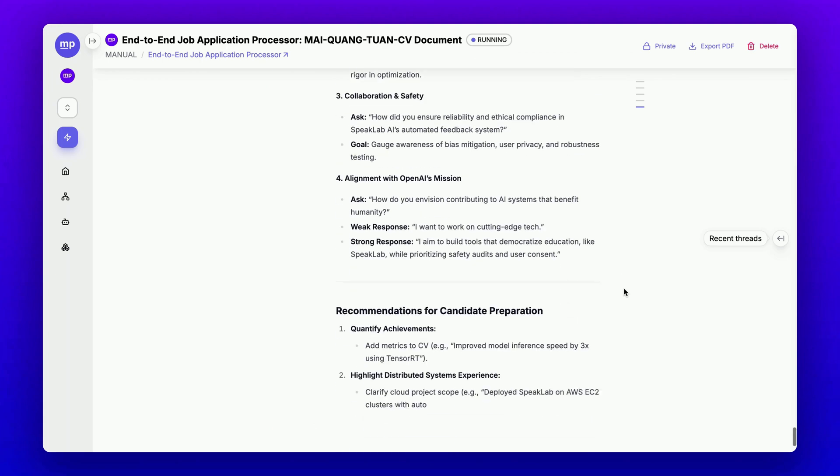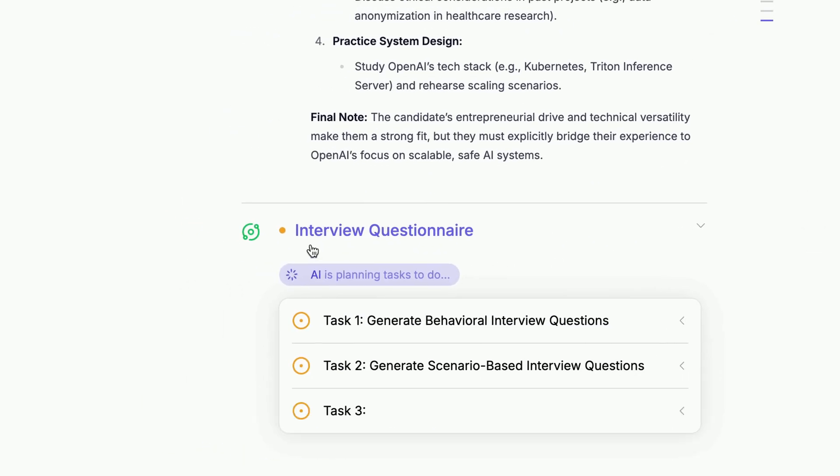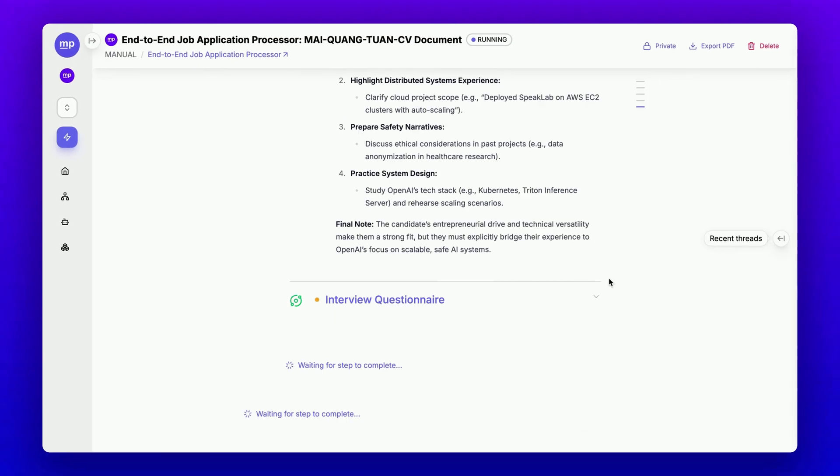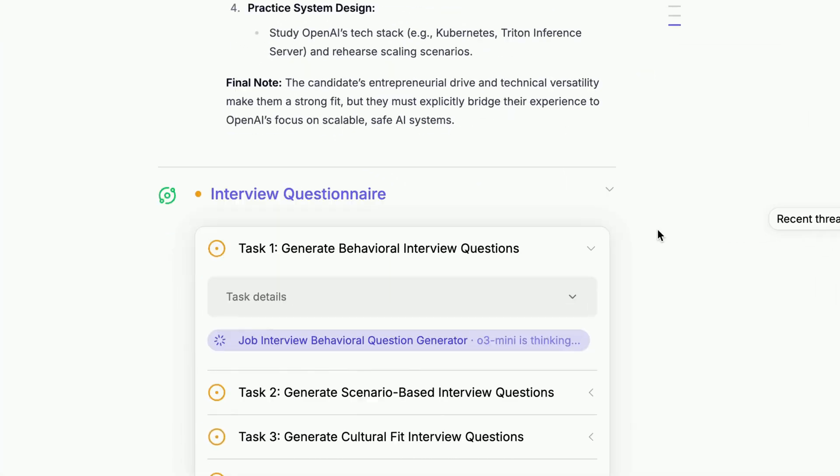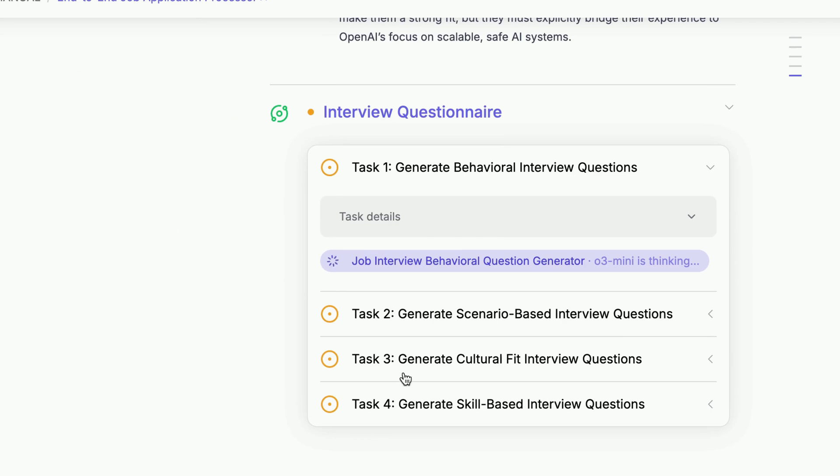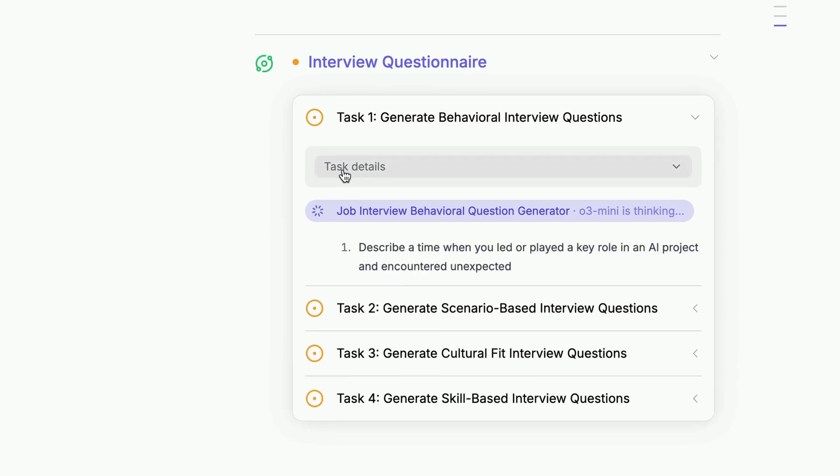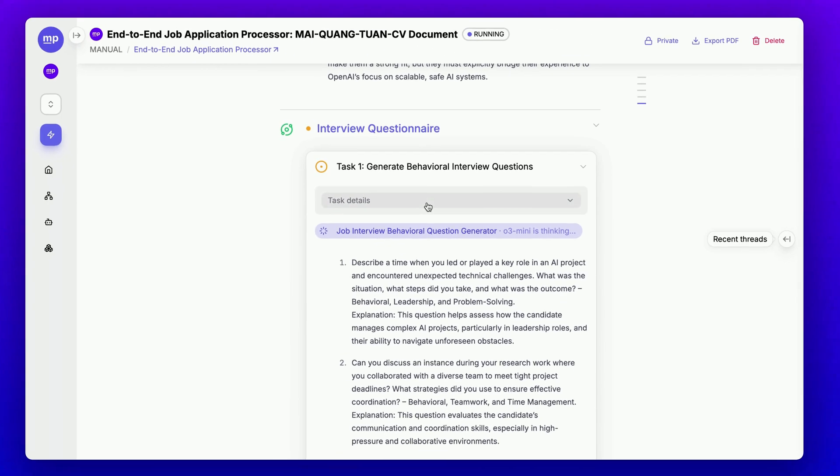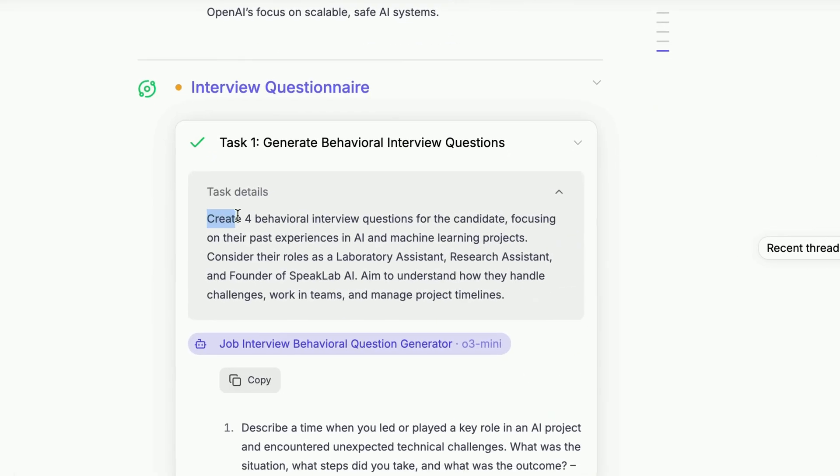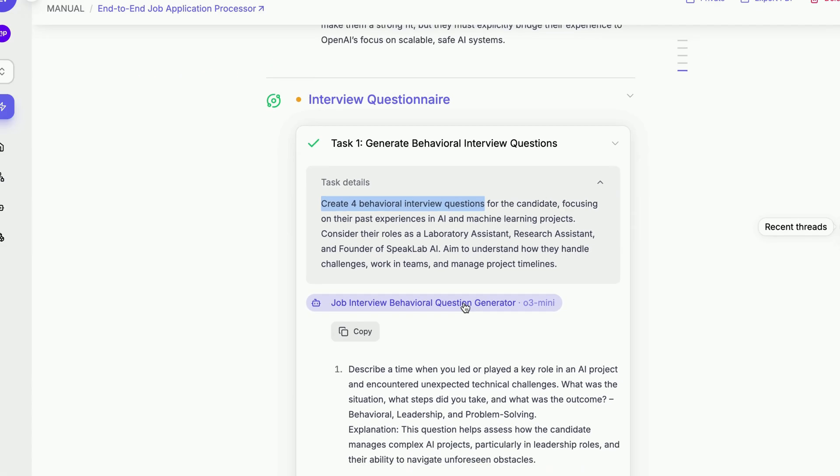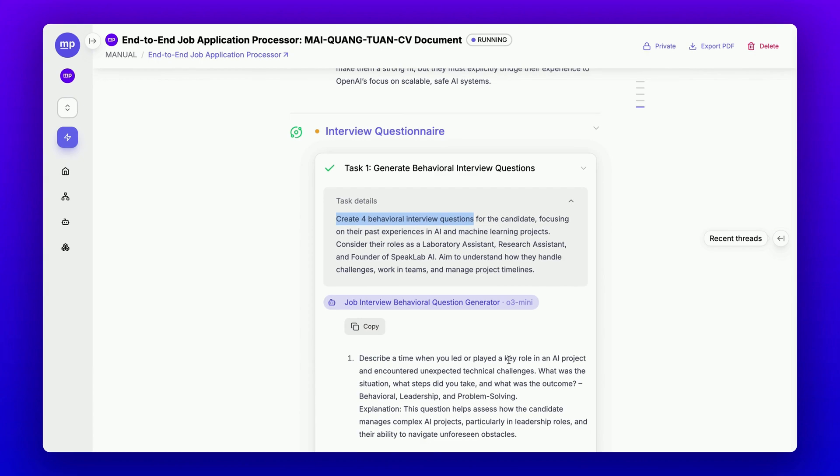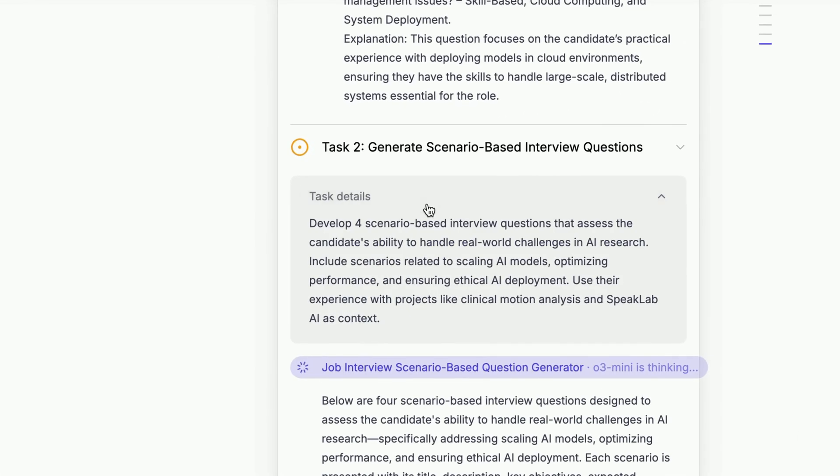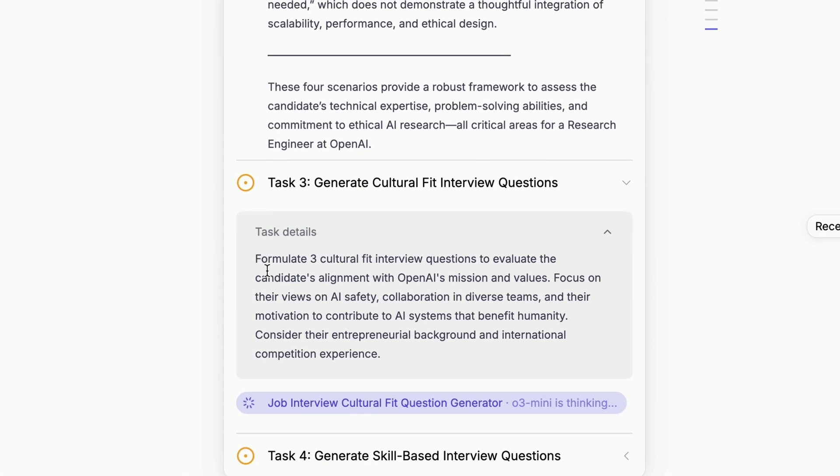Next, we move on to the interview questionnaire generation step itself, where this orchestrator worker node is planning four tasks for four types of questions and assigning the number of questions needed for each type. As you can see here, it's assigning four behavioral interview questions for the behavioral question generator step, then three scenario-based interview questions, followed by three cultural fit interview questions, and finally, four skill-based interview questions.